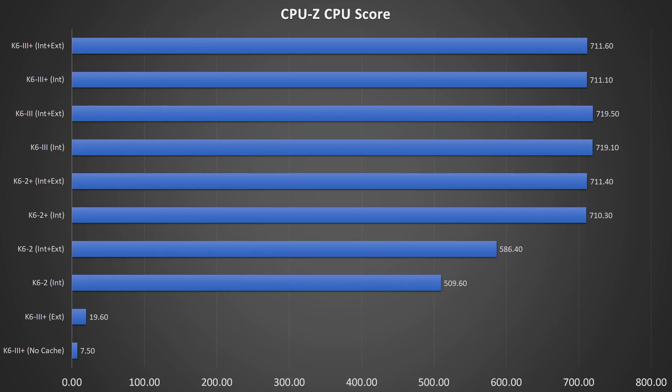Let's move on and have a look at the CPU-Z benchmark results. Having no cache or only the external cache results in very poor performance. And although the cache on the motherboard is 8 times larger than the on-die 64 KB cache of the K6 II, it cannot help the CPU by much to improve the performance.